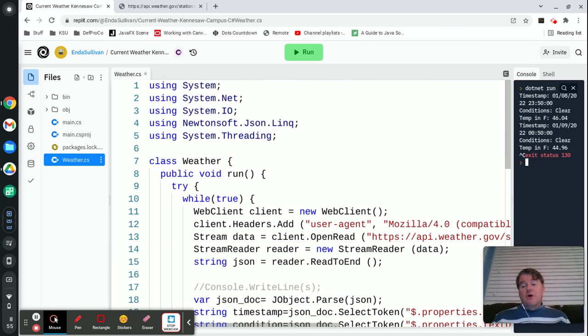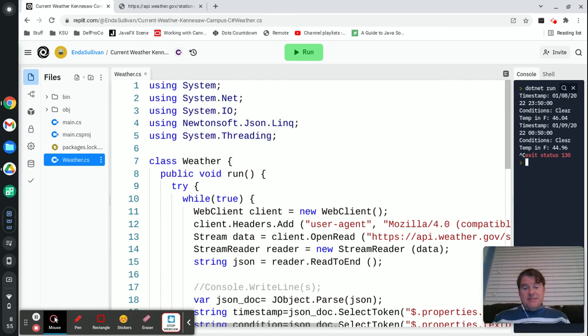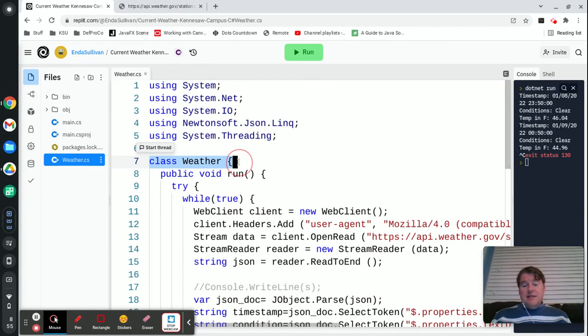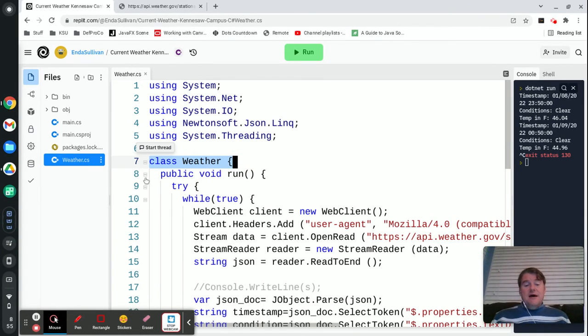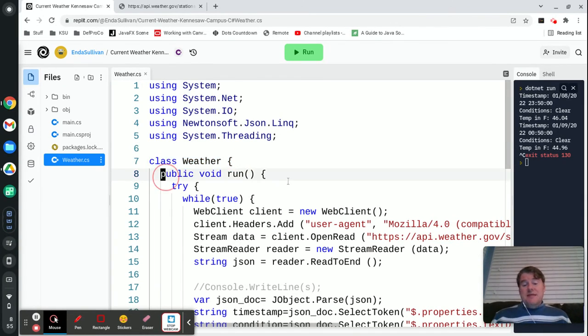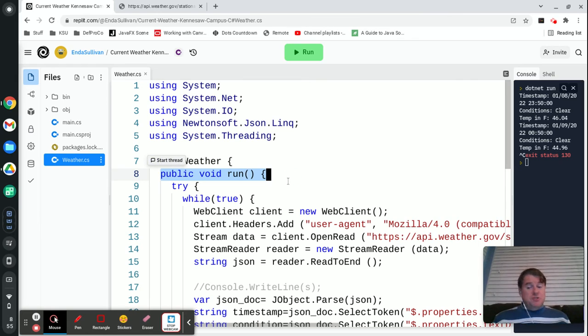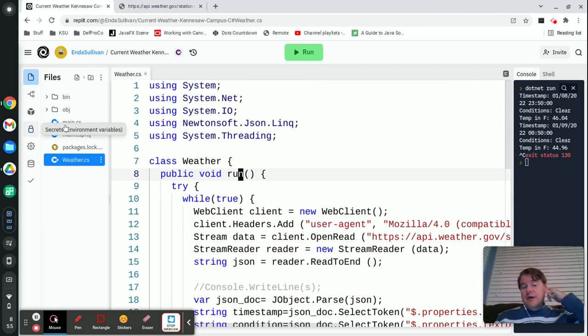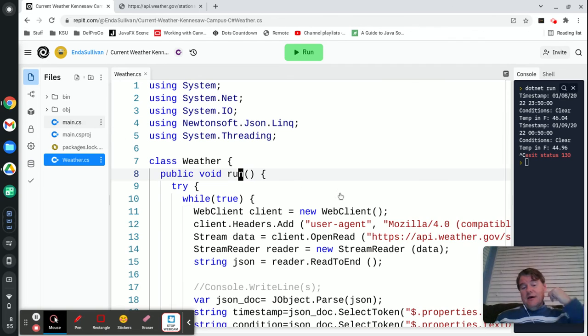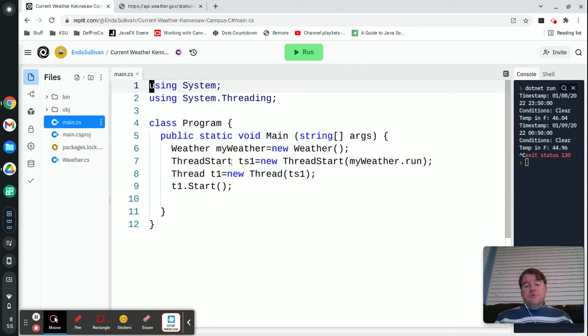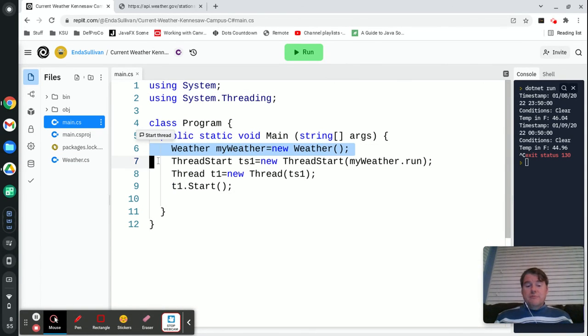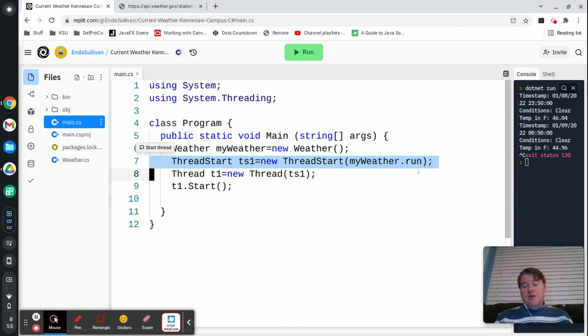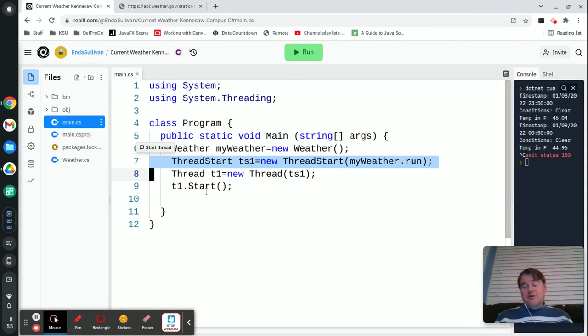But again to review the topic today was threads and effectively what I did was I created a class, I made a method inside that class which you can call whatever you want but in my case I called it run. And then over in my main I simply used, I created an object of weather which is my class that I defined here, I used ThreadStart in order to specify that I wanted to use that object.run and then I started the thread.